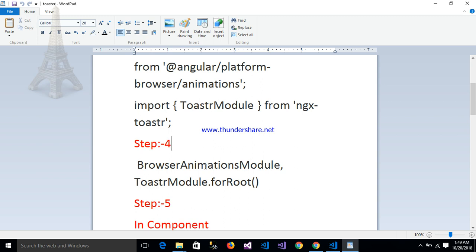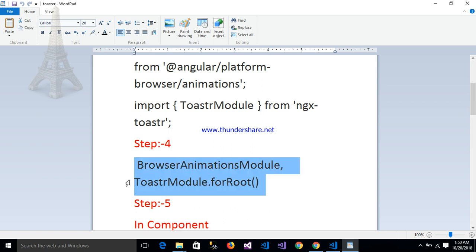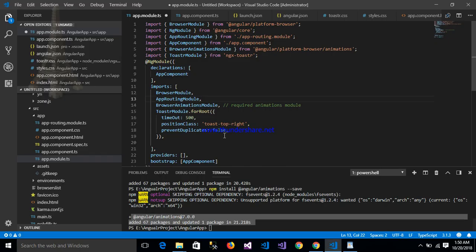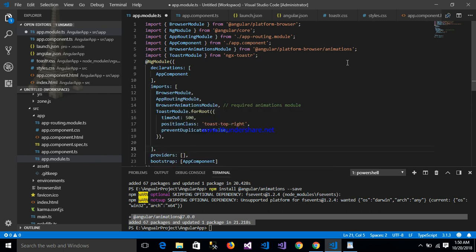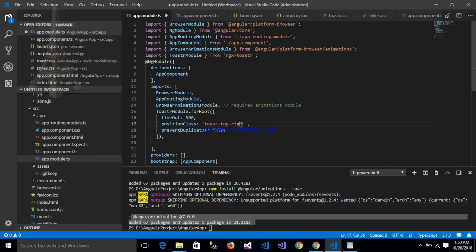Step 4 is to add BrowserAnimationModule and ToasterModule both into the imports array of your app module. We can configure the ToasterModule with settings like timeout 5000, positionClass 'toast-top-right' — you can also set top-left or bottom — and preventDuplicates set to false.